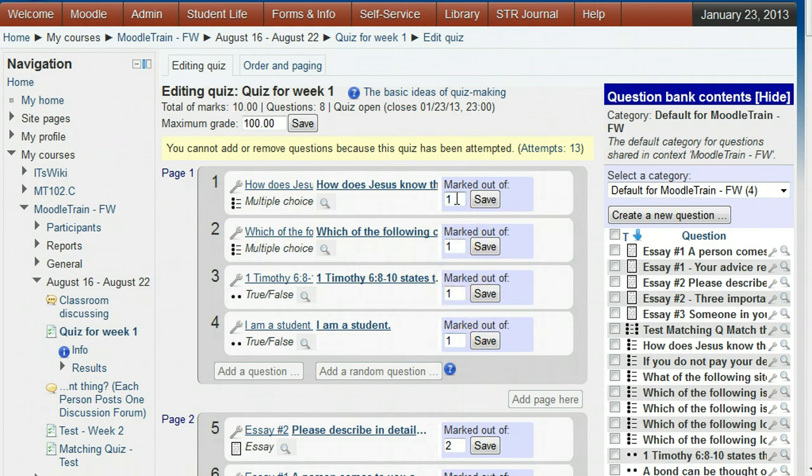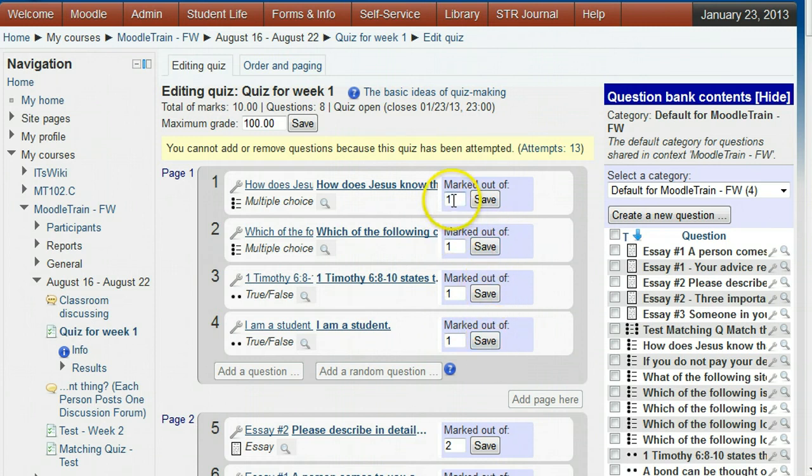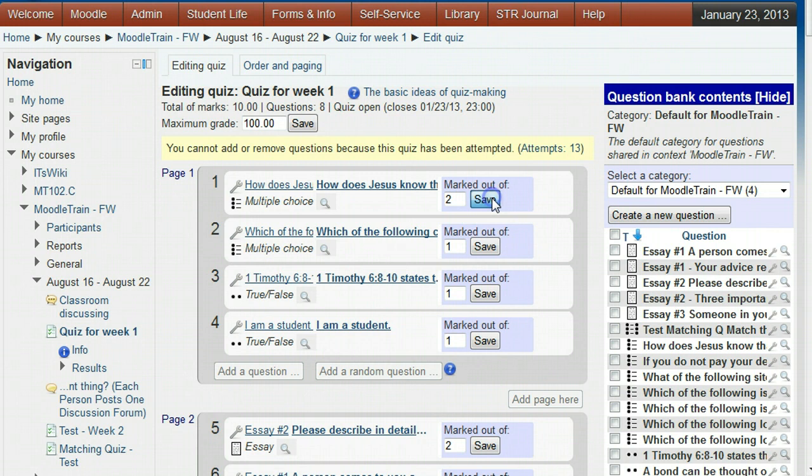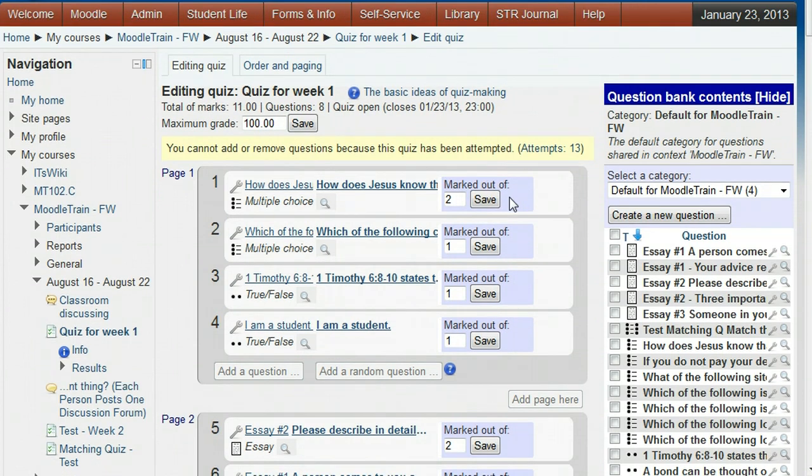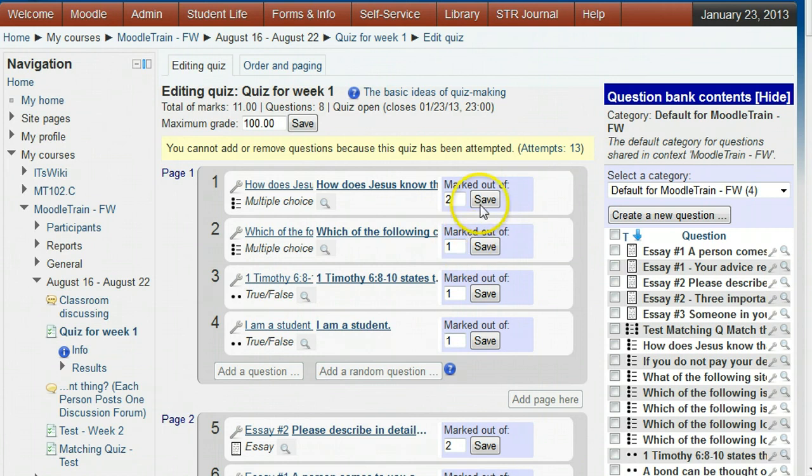Now each field has its own save button. I will change this question's points and click save. It will take a while for the screen to refresh. You must click the save button after changing the points for a question and wait for the screen to refresh before changing another. You can't save several changes at once. It's on a per question basis.